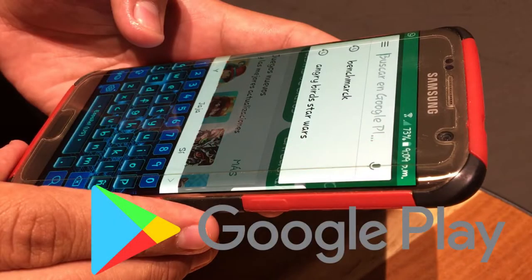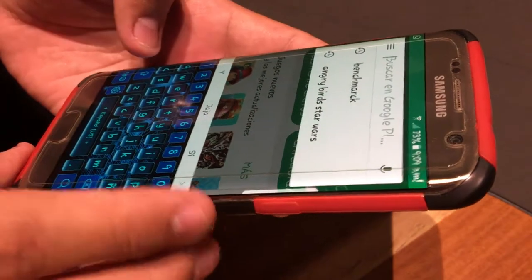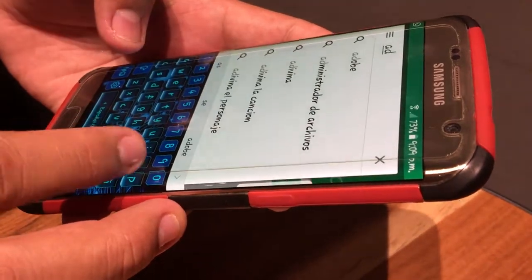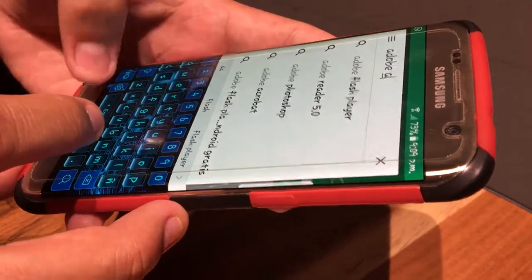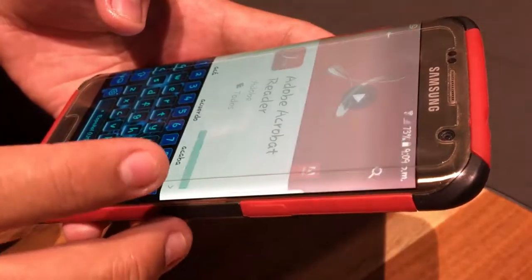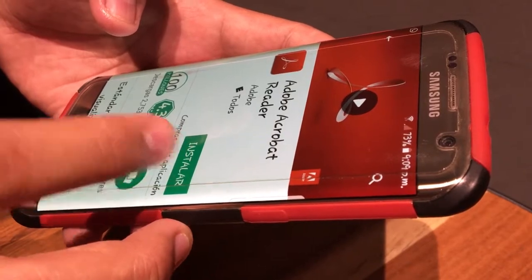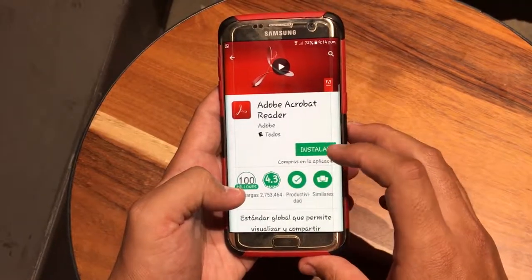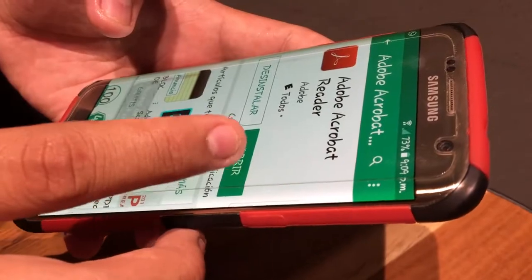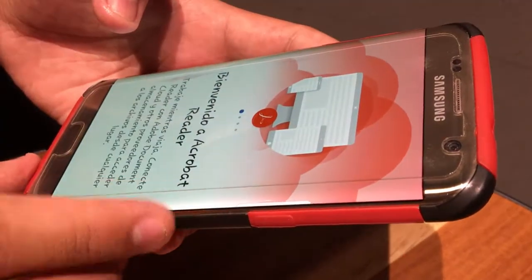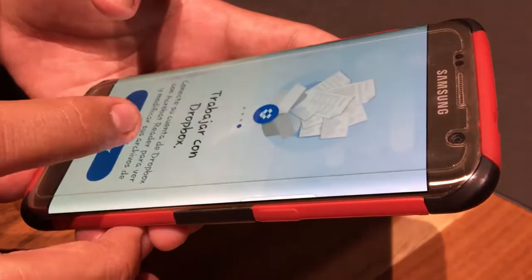To download Adobe Acrobat Reader, go to the Play Store or App Store of your choice and type Adobe Acrobat Reader in the search bar. Here you can read the details, app reviews and see screenshots of what the app looks like. Tap Install, accept permissions, and wait for it to download and install. Tap Open and you're now ready to begin receiving and sharing PDF files.